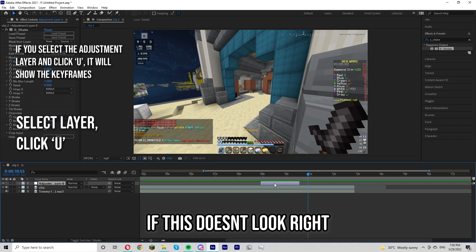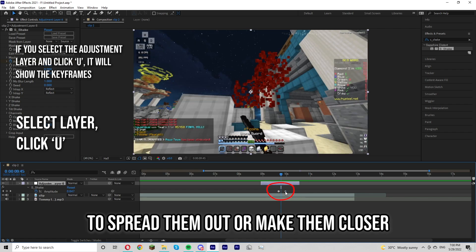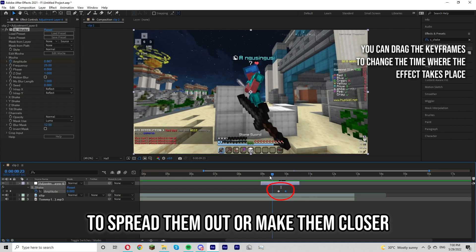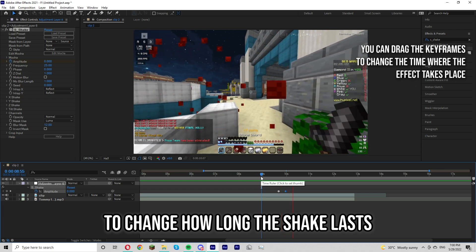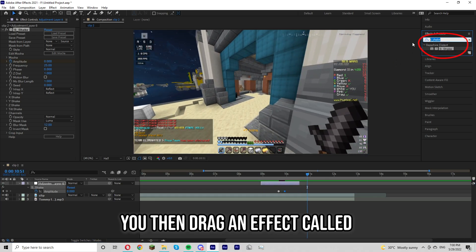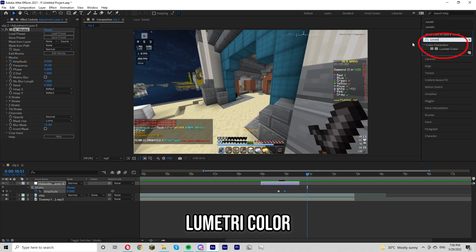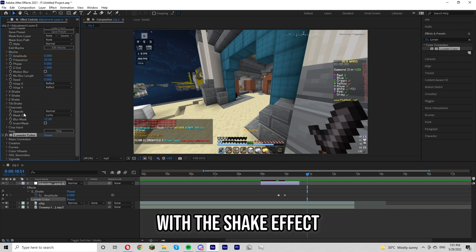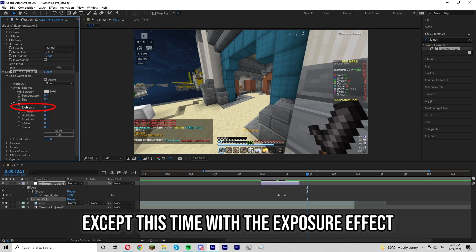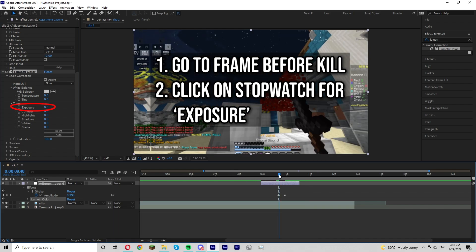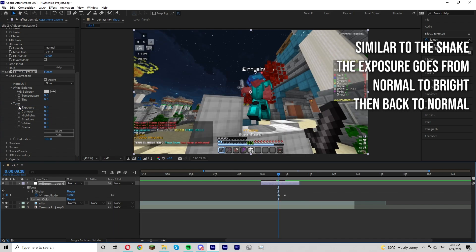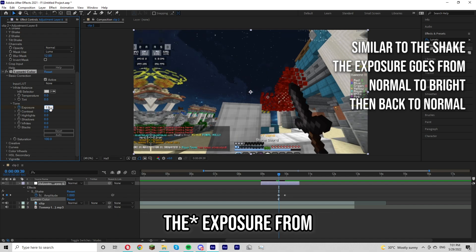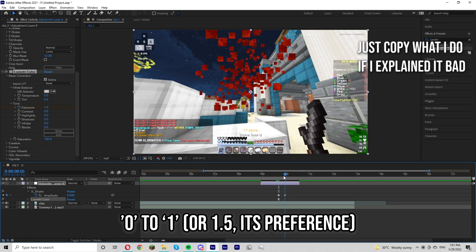If this doesn't look right you can go down to the keyframes below and spread them out or make them closer to change how long the shake lasts. You then drag an effect called lumetri color and you just want to do what you did with the shake effect except this time with the exposure effect. You're going to want to change your exposure from zero to one.